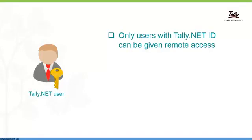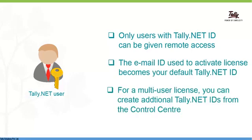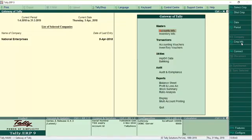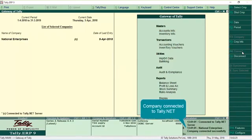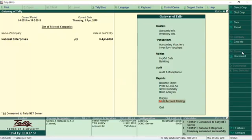Your Tally Net password can be used for remote access also. Please note that only users with a valid Tally Net ID can be given remote access to company data. Once your company is connected to Tally Net, the users authorized for remote access can log in from a Tally ERP9 installed at a remote location by entering a valid Tally Net username and password.